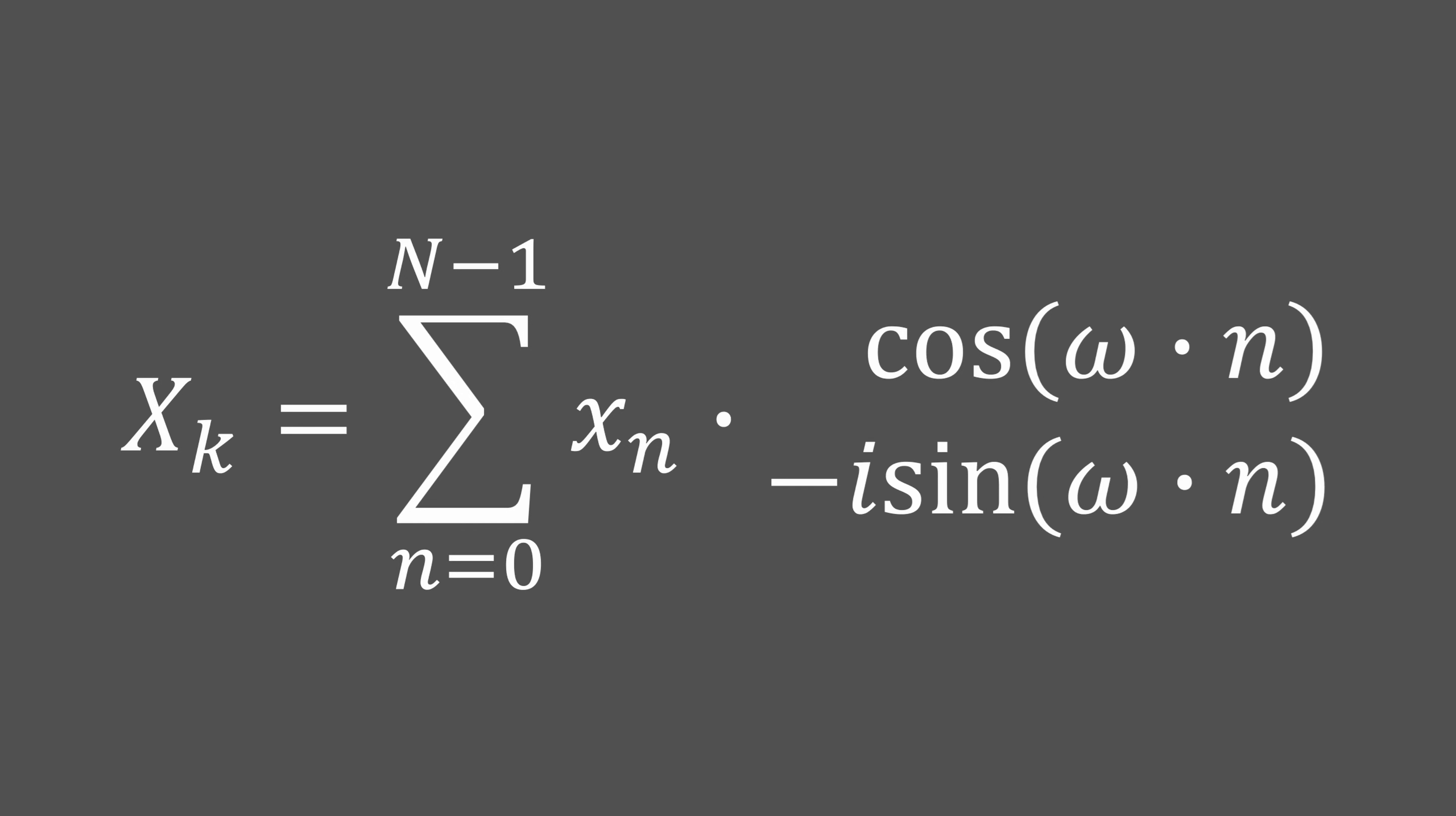To sum up, our coefficient of index k is equal to the sum of the multiplication of our original signal with another signal of frequency k.